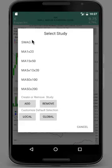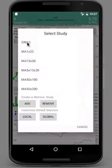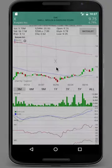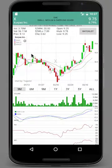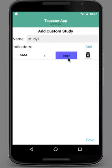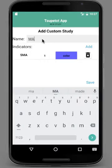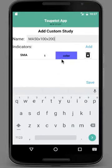You can change by clicking one of the studies as you can see here. If you want to create your own study, just click the Add button, then specify the name of the study. In this case, we will create an EMA 50 by 100 by 200.